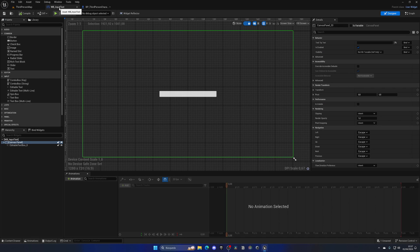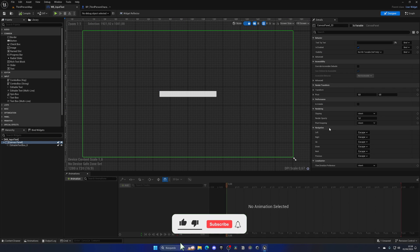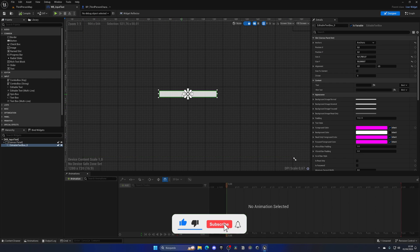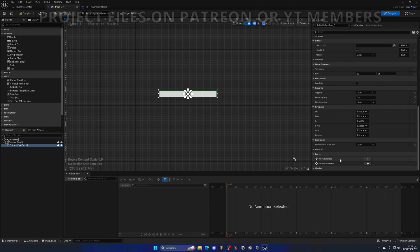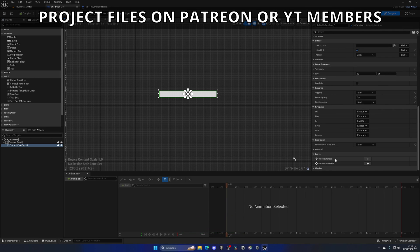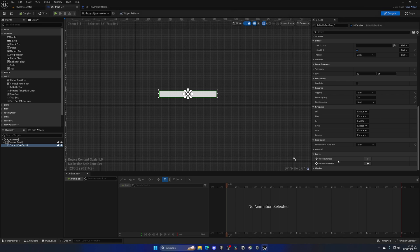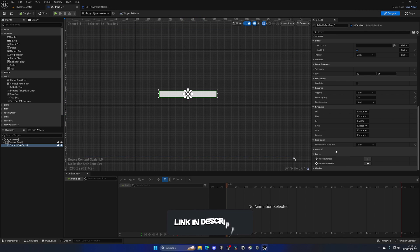But of course now, we need to do something with that text that we are typing. So if I select the text box and go down, we have this little event, which is on text changed and committed. So changed is basically when we start to type and committed is when we press enter.